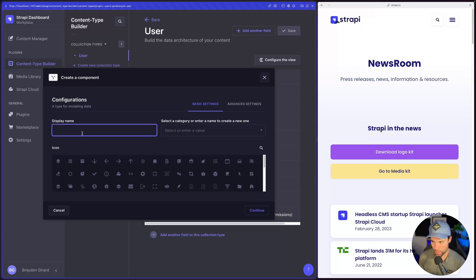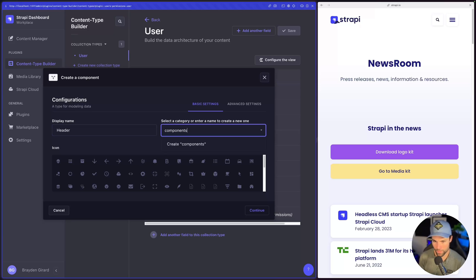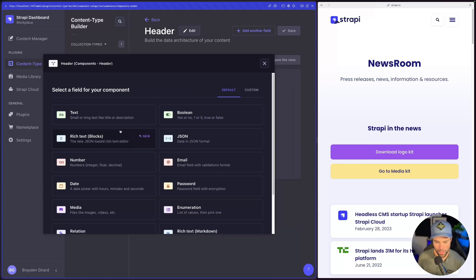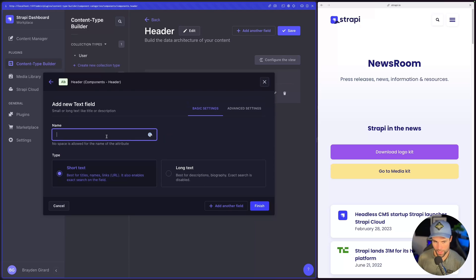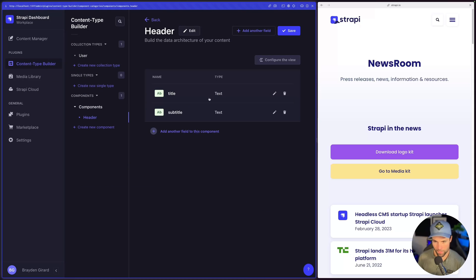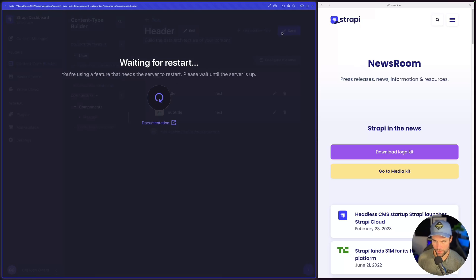Let's create a component called 'header' and add it to the components category and give it an icon. Then we'll give it some text fields — the first will be the title for the header, short text is fine. We'll add another field, also a text field, this time for the subtitle. Short text is fine, and we'll hit finish. Now we have our header component, and we'll save that.